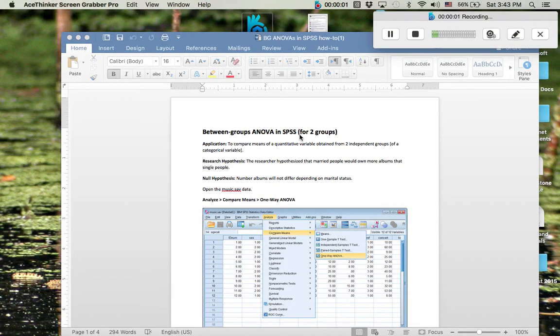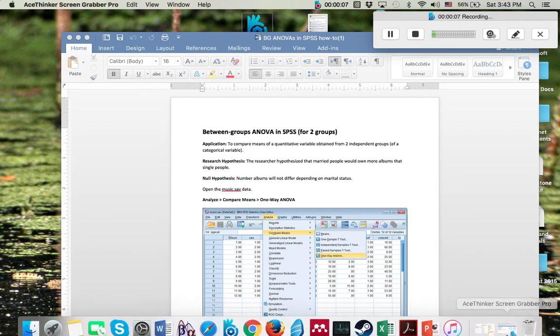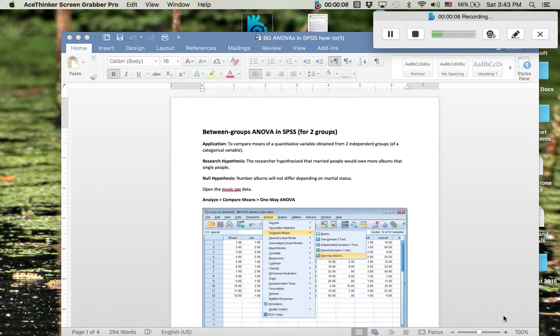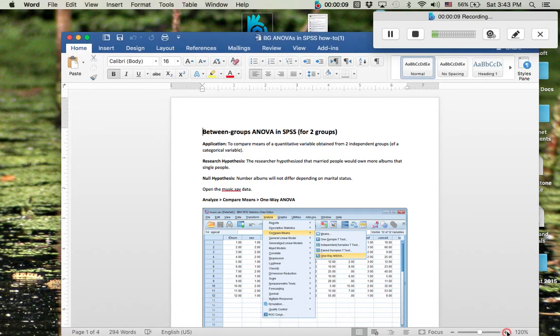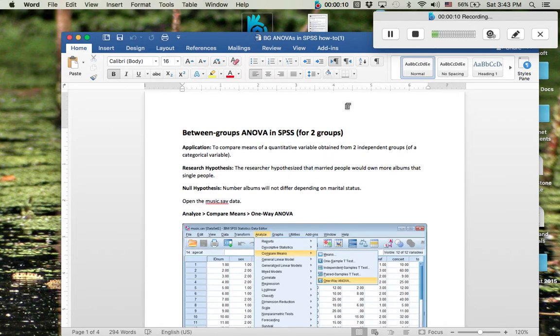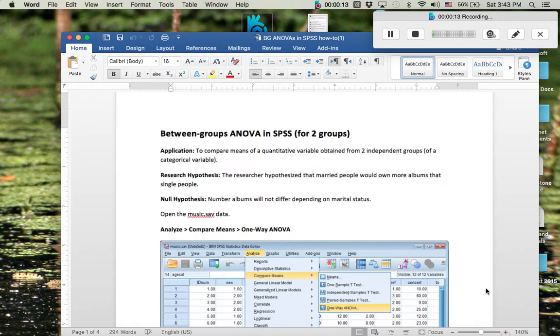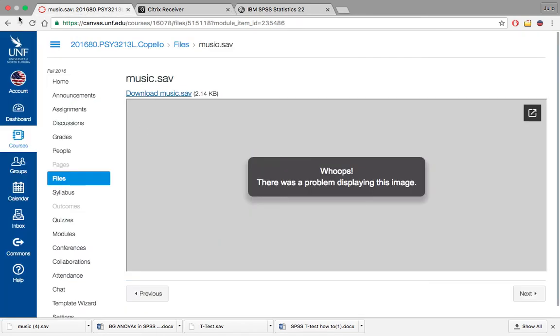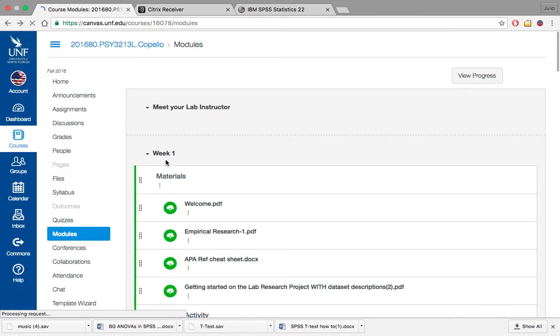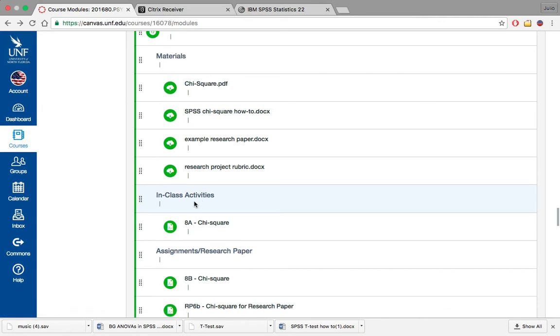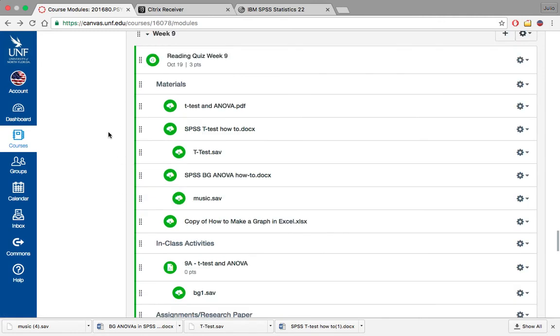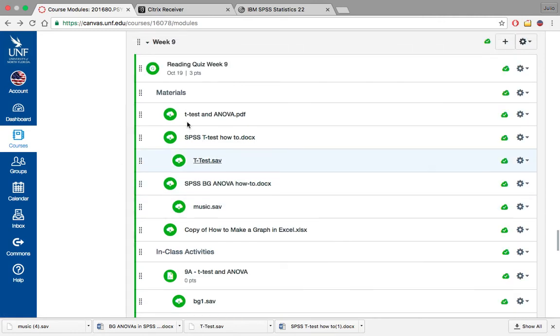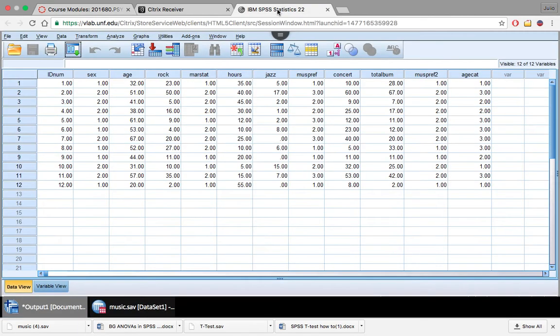Hello. So we're going to be doing a between groups ANOVA in SPSS for two groups. I opened up the SPSS how-to for between group ANOVAs from our week nine, and I've opened up the music.sav file also from week nine in our Canvas.